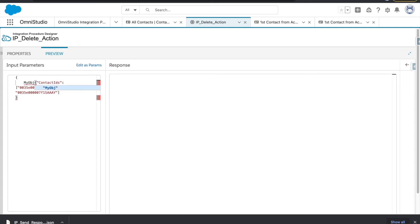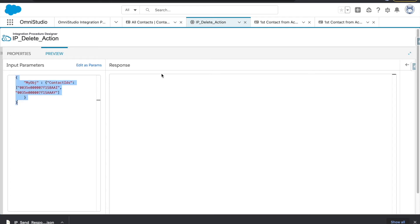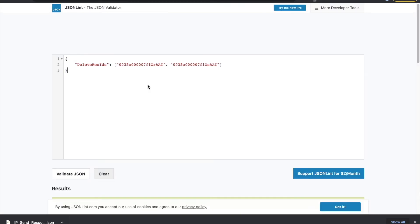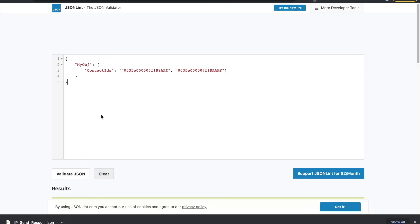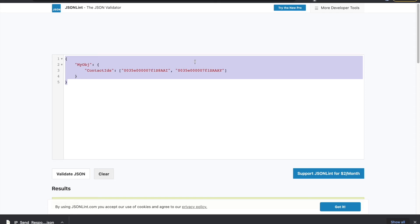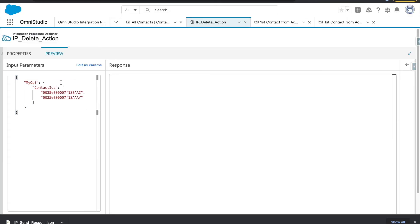I'll do a slightly more complex node structure here, adding one more object called 'my obj'. I'll verify this in JSONLint — this looks fine. Let's go back and put it in.